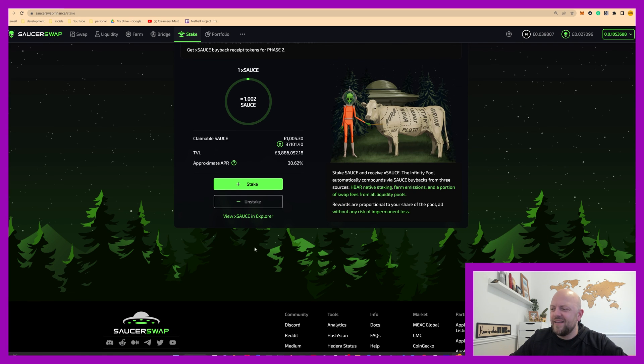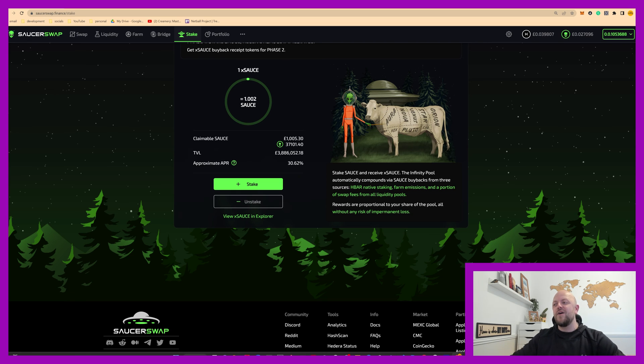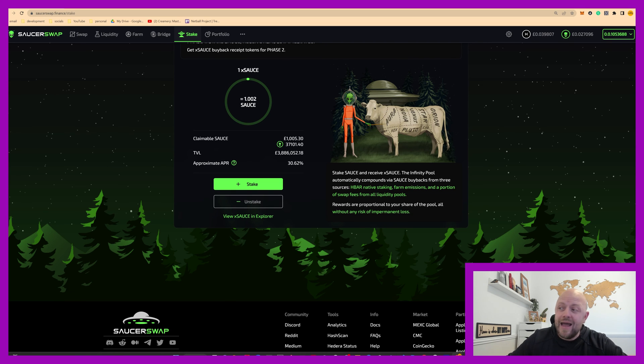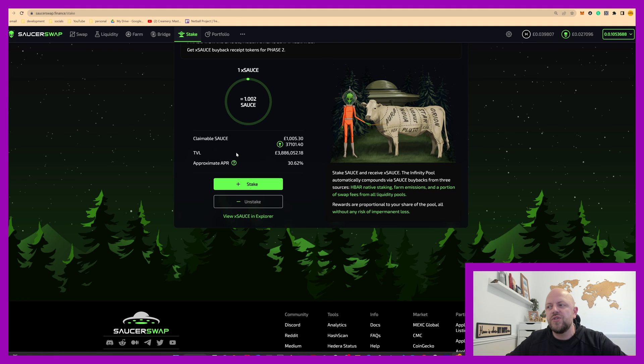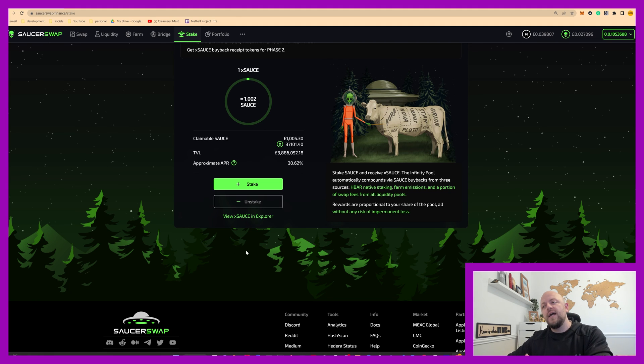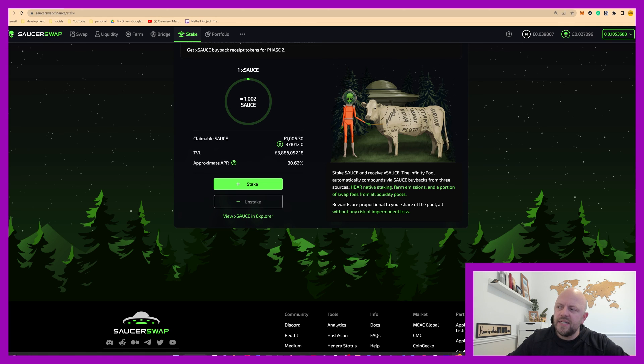There we go. It's all good. So I've got a claimable source. I've got 1000 pounds, and I've got 37,000 source staked single sided.